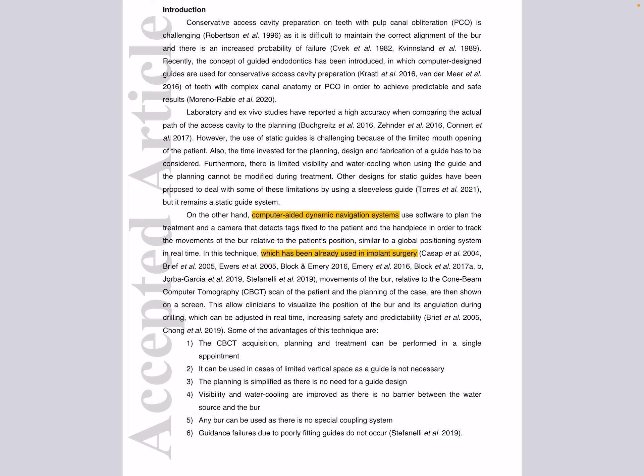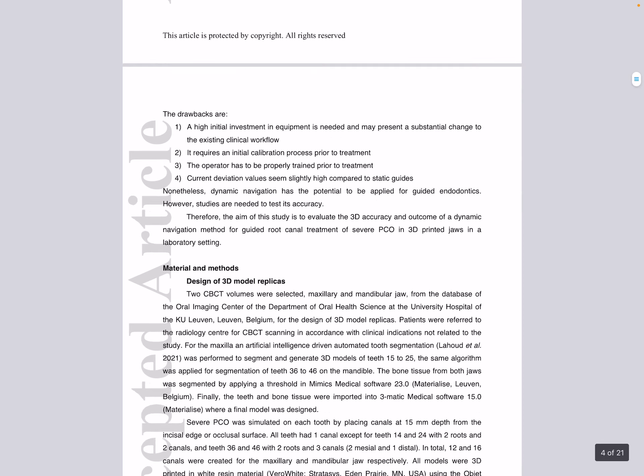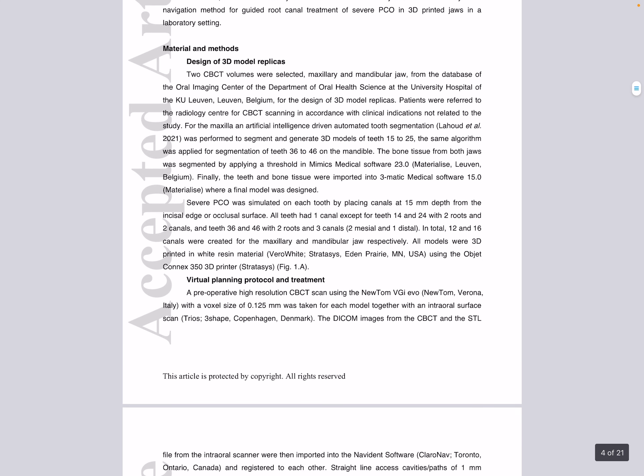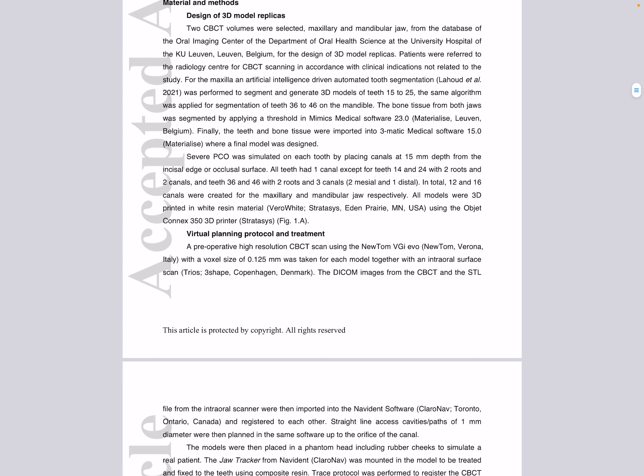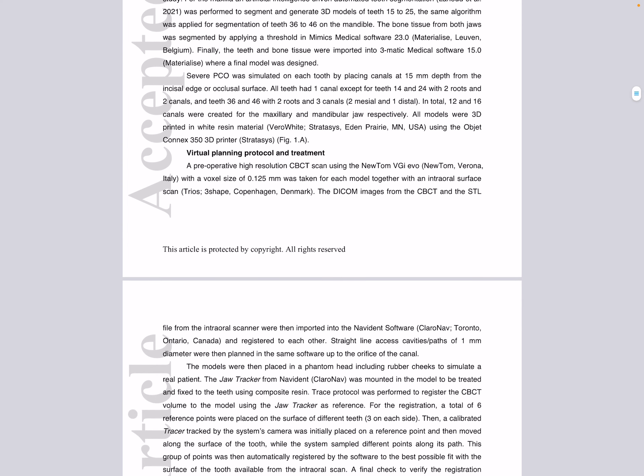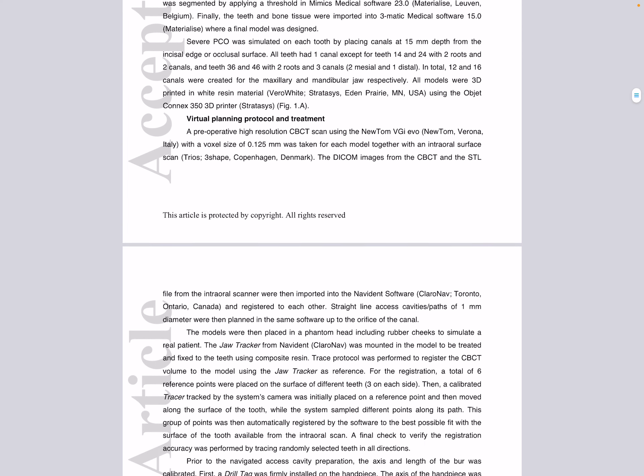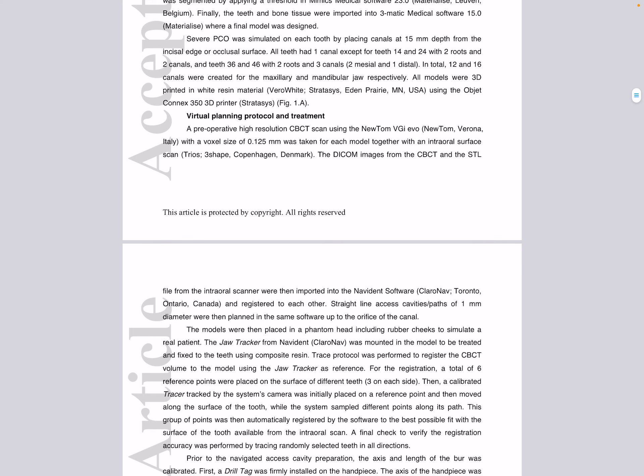Moving to the material and methods, three operators with different levels of experience in endodontics performed navigated access cavities using the Navident system after training. They used two sets of maxillary and mandibular 3D printed jaw models with teeth presenting severe pulp canal obliteration. The models were mounted on a phantom to mimic a real clinical situation.